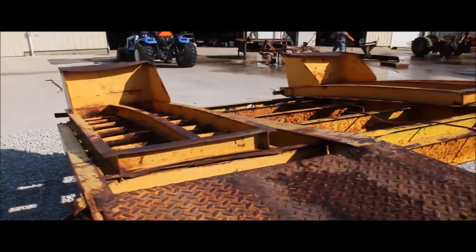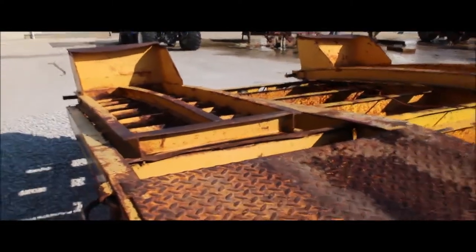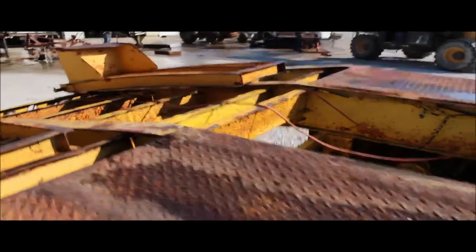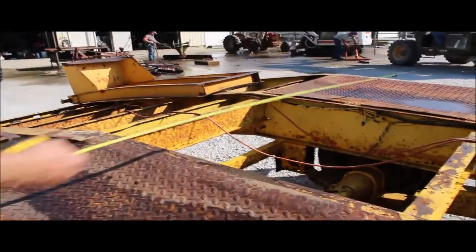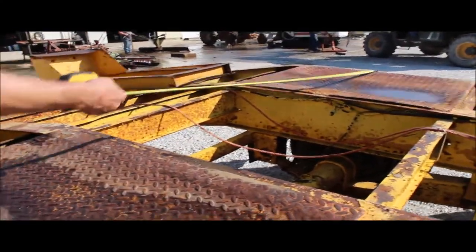The ramps are five foot long. The whole trailer is eight foot wide guys. Eight foot exactly.